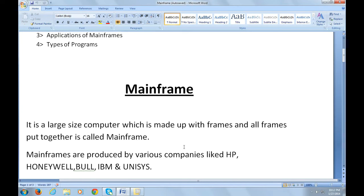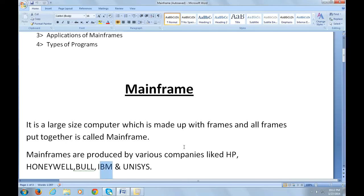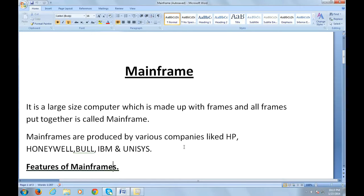Mainframes are produced by various companies like HP, Honeywell, Bull, IBM, and Unisys. The most prominent manufacturing company for mainframes is IBM. They produce very large volumes of mainframe computers, so most organizations and big companies use IBM mainframes to run their business.